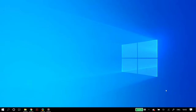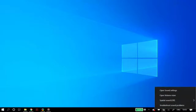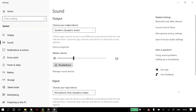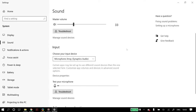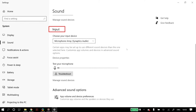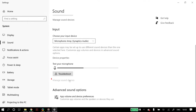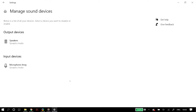For the next part, right click on the sound icon on your taskbar and go to open sound settings. Once you open up the sound settings, you will find an output tab and an input tab. Under the input tab, click on manage sound devices.